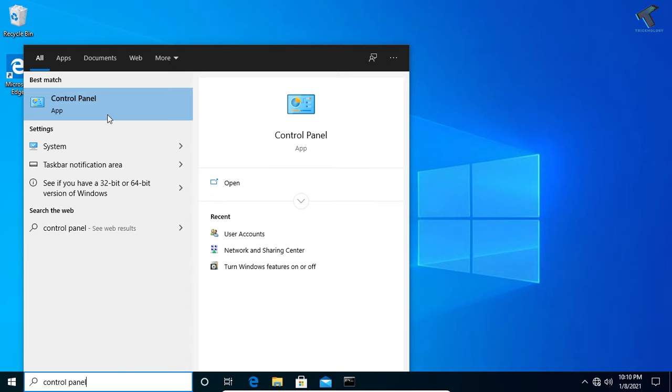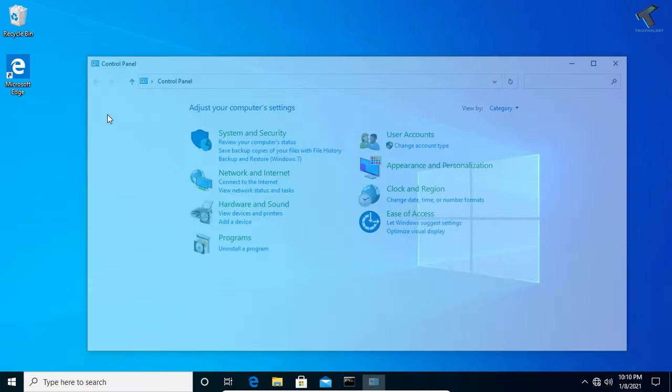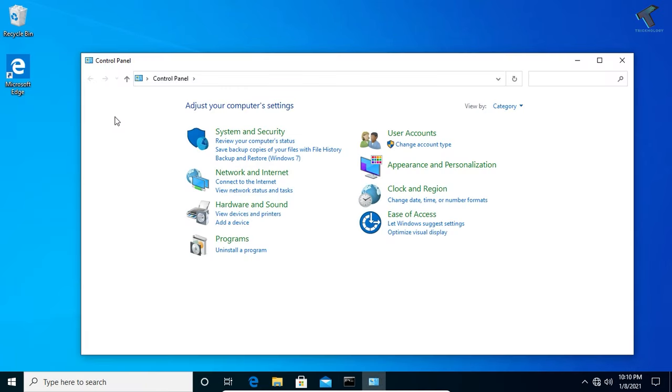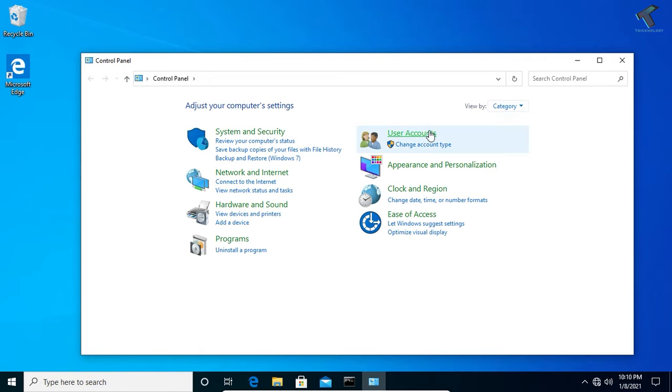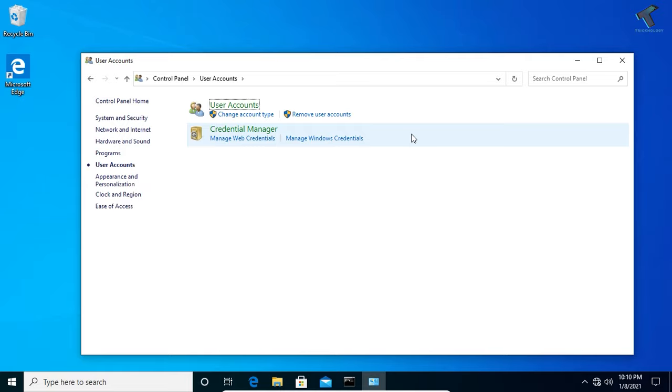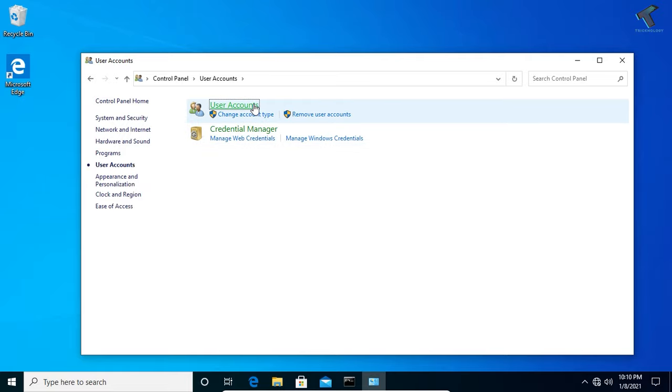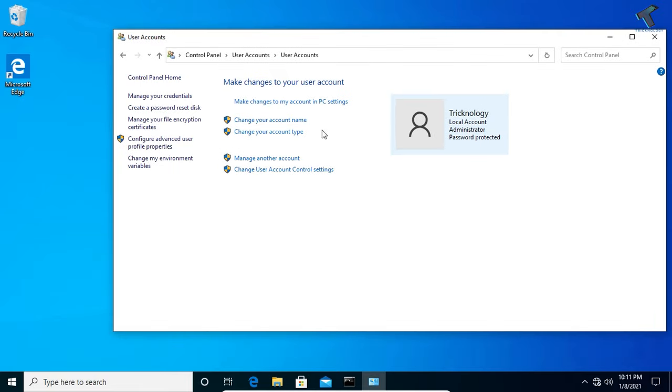After that you will get this window. Now View By, select Category, and click on User Accounts. Click on User Accounts once again.